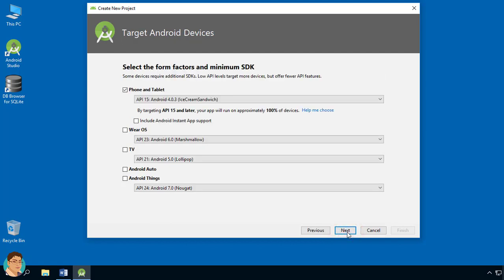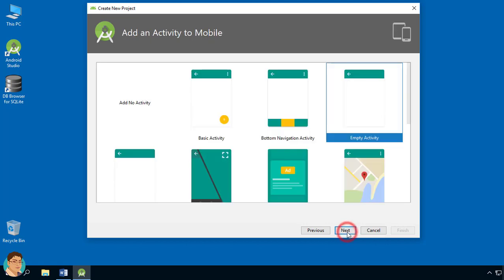In the Target Android Devices screen, keep the default values and click Next. In the Add an Activity to Mobile screen, select Empty Activity and click Next.